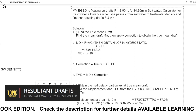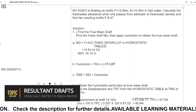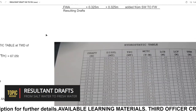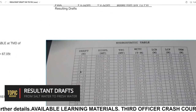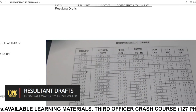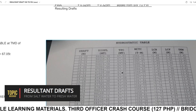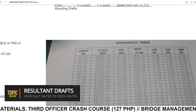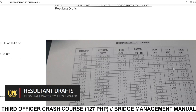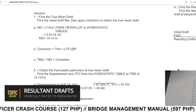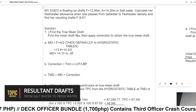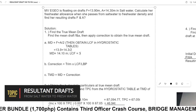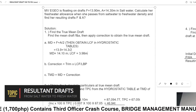Then obtain LCF from the hydrostatic tables. I have a copy of my hydrostatic particulars here. The LCF for 14.10 draft is 3.98 meters.